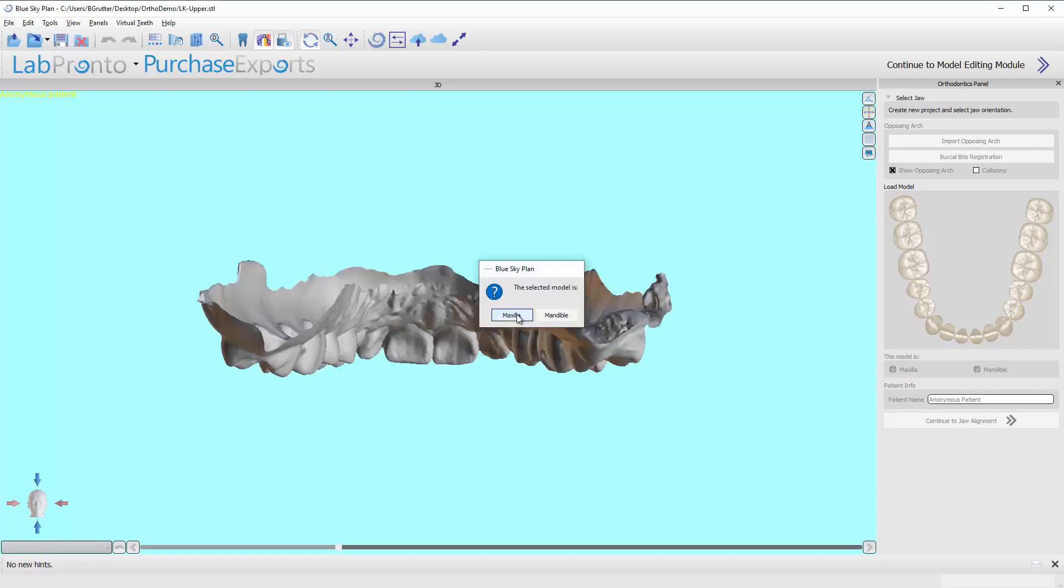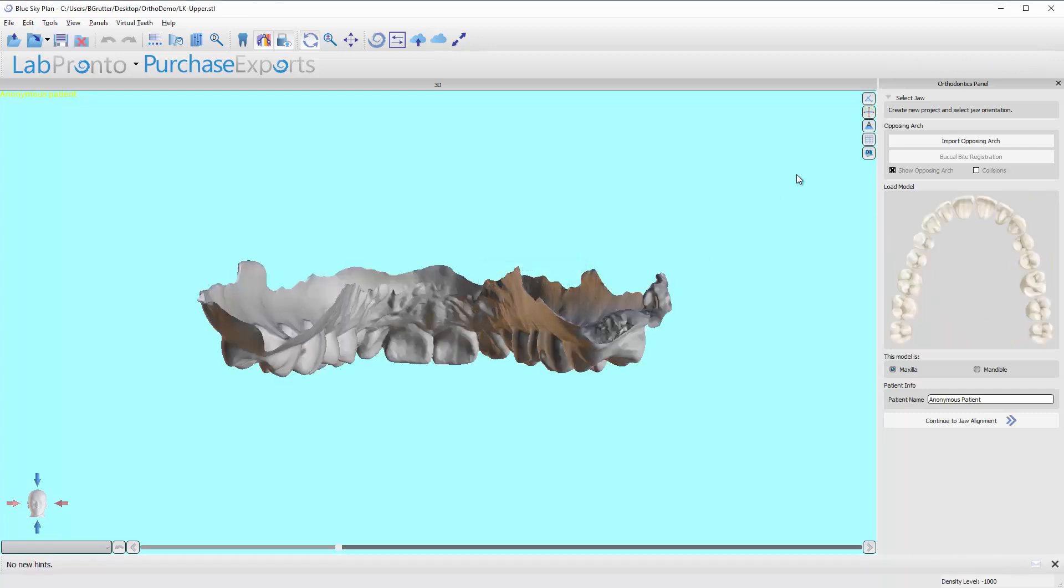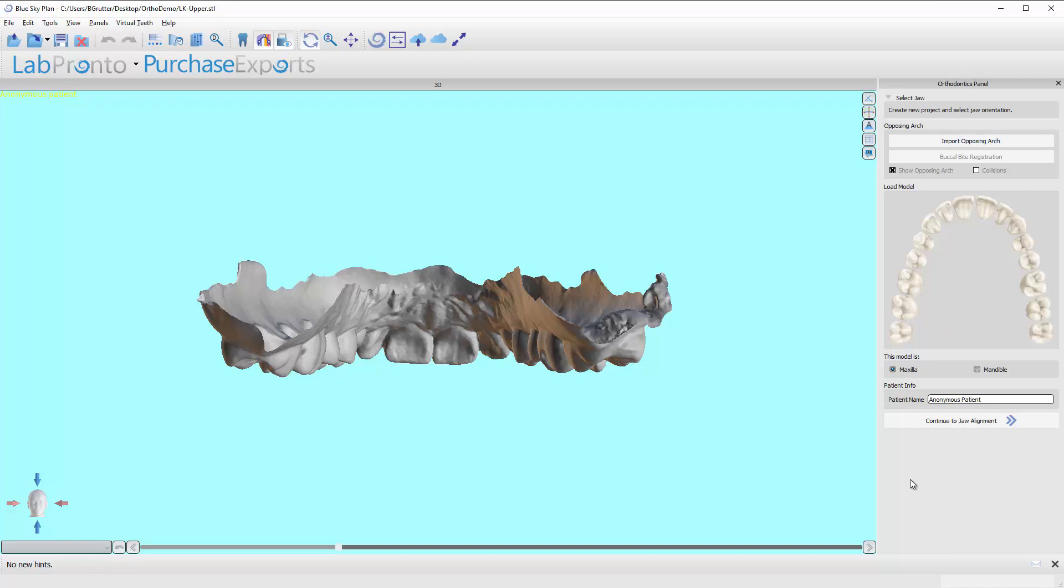Click on maxilla and now for most of the software we're going to be following the top right or the right side which is the orthodontics panel. We're going to work from top to bottom. Before I get into that I do want to cover some of the buttons up here just in a general sense so you know what they are and what they do in the software.